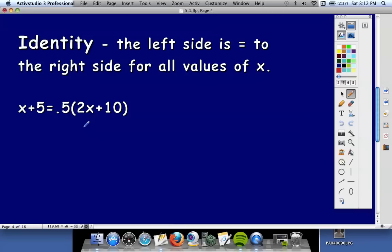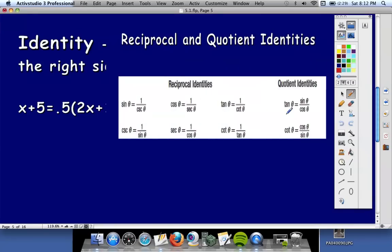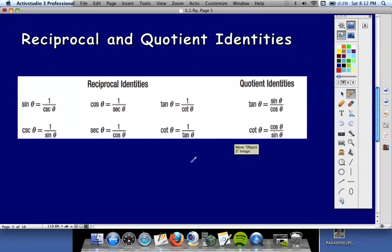The two sides won't look exactly the same, but any value you put in for x, they will equal the same value. They're just going to have trig functions in them. Here's the first set — there's going to be several sets today. You probably need to pause the video if you don't know some of these and jot these down. The first set is called the reciprocal identities.